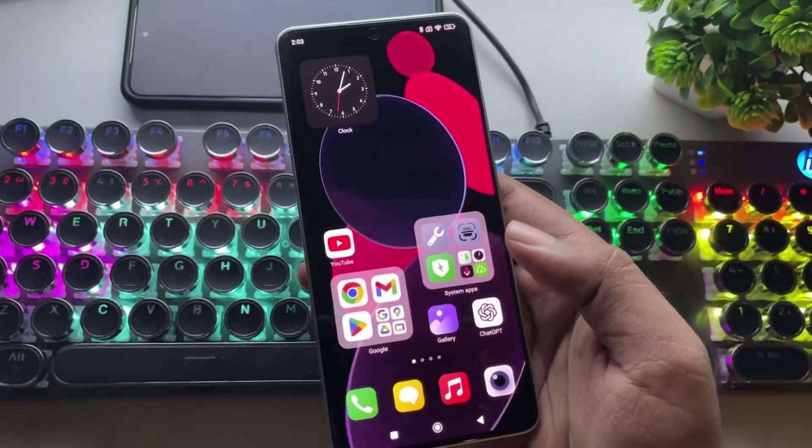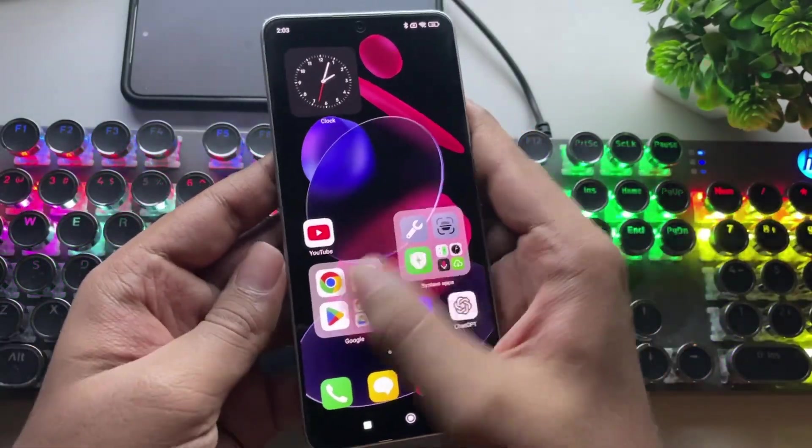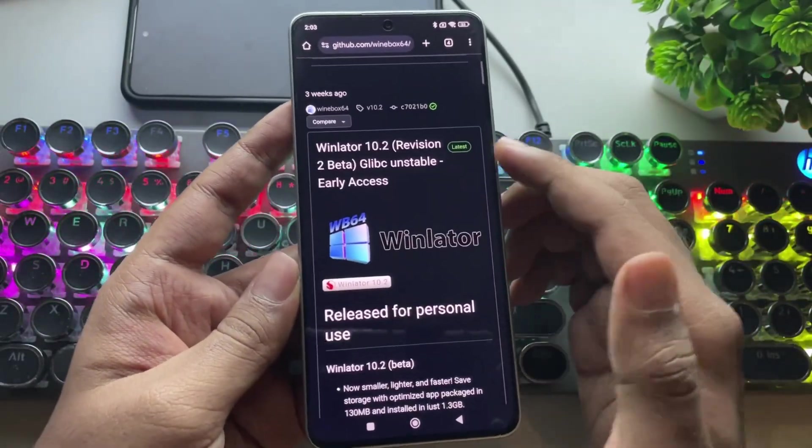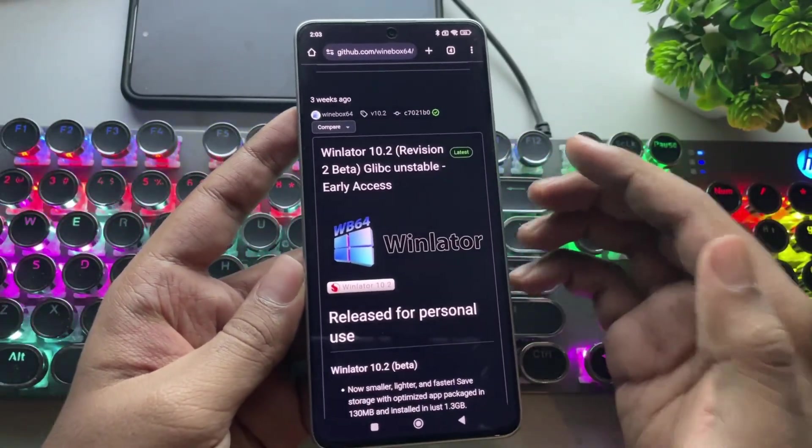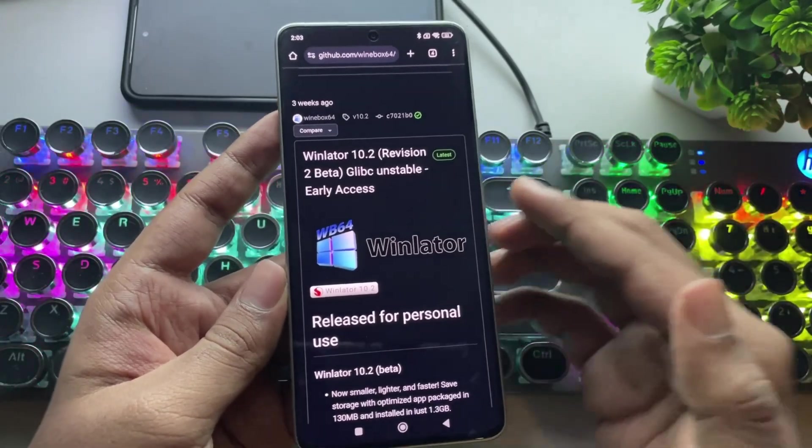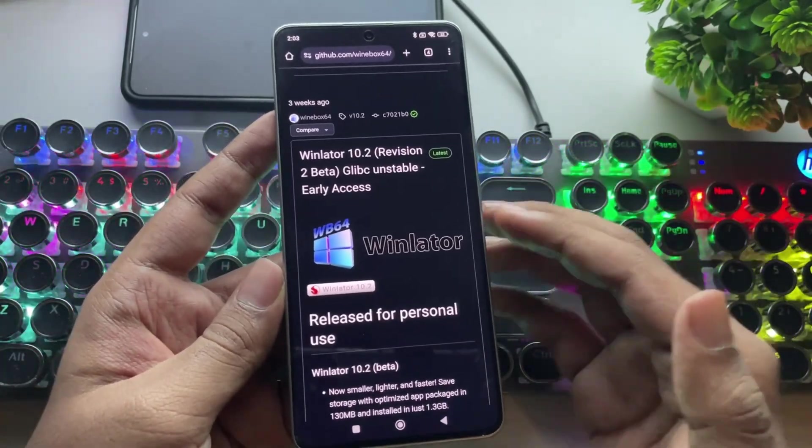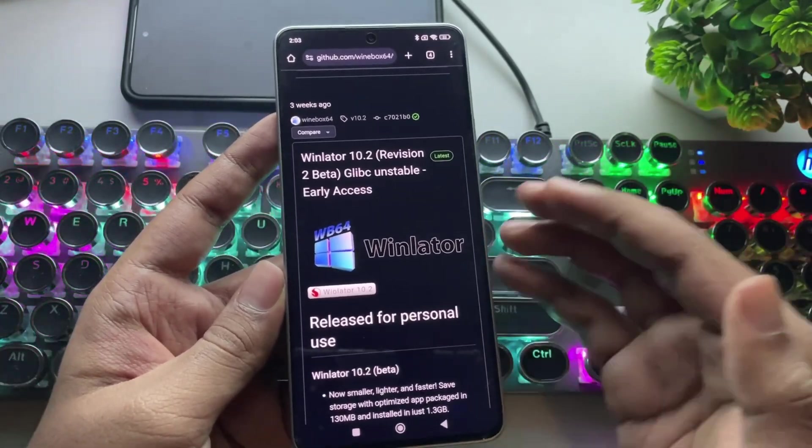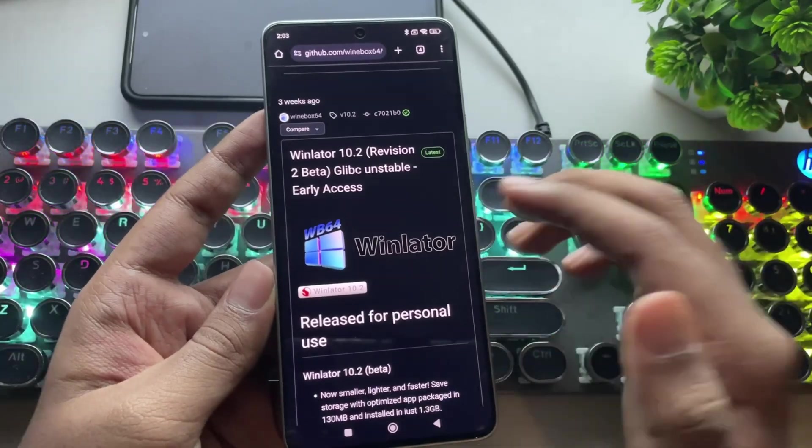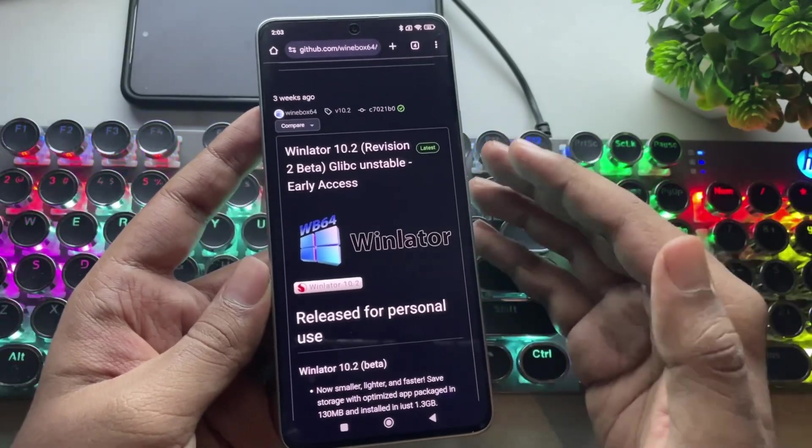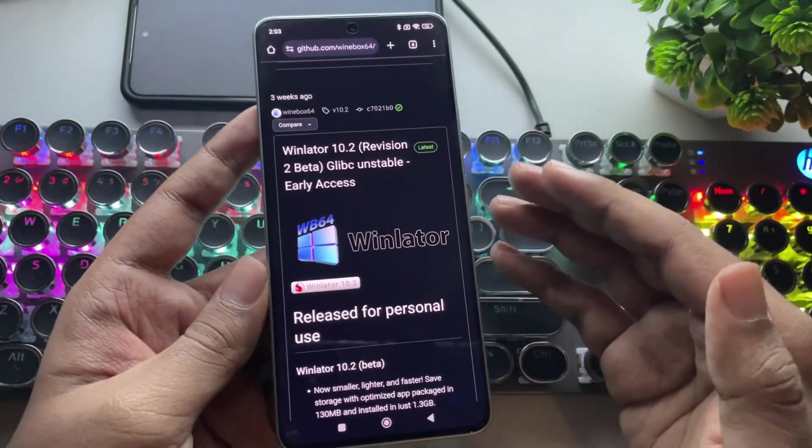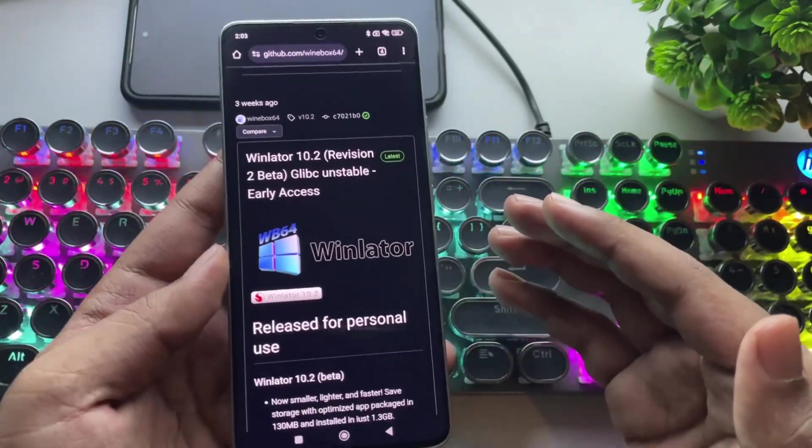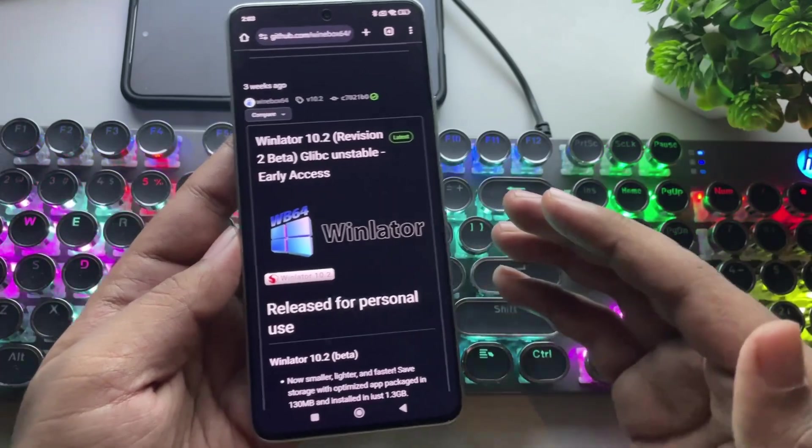In today's video, we're taking a look at the brand new version of WinLater WB64, which is currently in its latest unstable beta early access version based on Glib C for Android. This release is actually meant for personal use, as it's still in beta, guys.